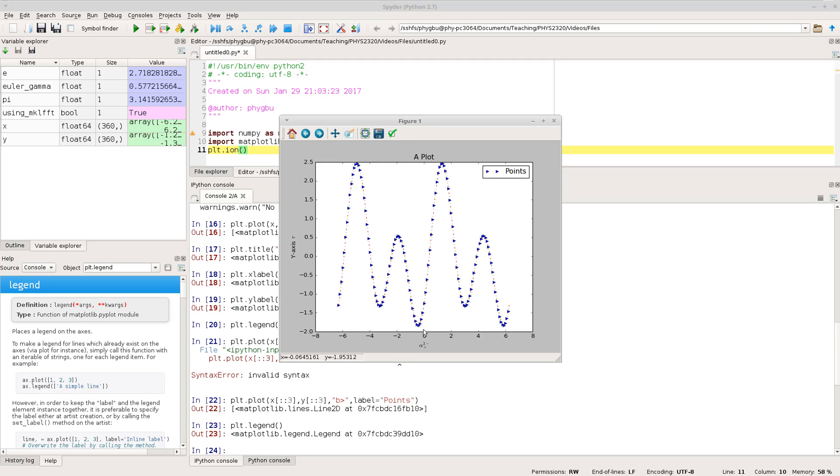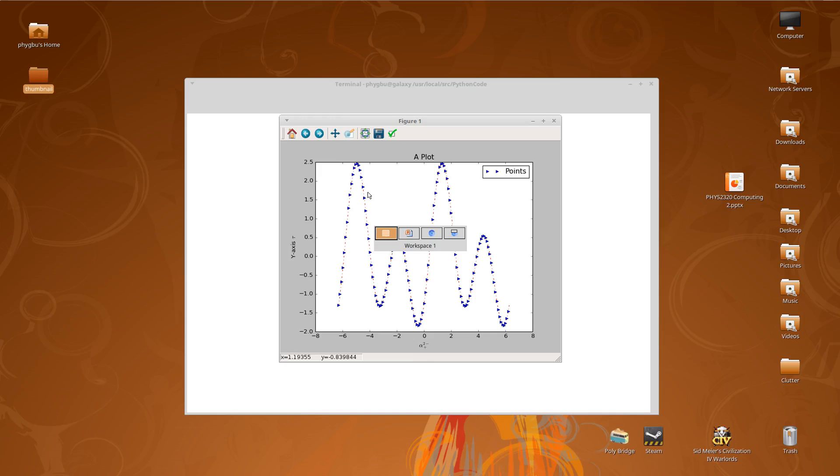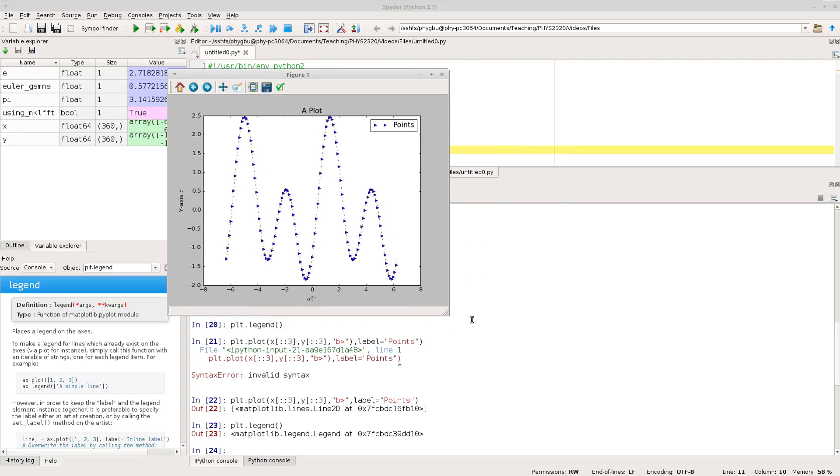Okay so that's really just a very simple introduction enough to get you going with the lab in week three. So what I've shown you is importing matplotlib.pyplot as plt. plt.ion sorry that should be with a small p there turns on interactive plotting which means you can move around I should also show you actually while we're here the great thing the reason why I like having these windows up separately.